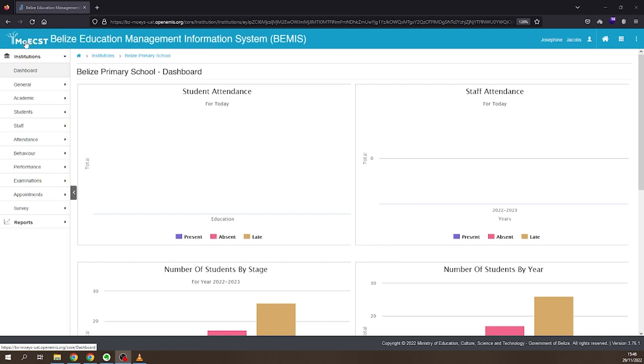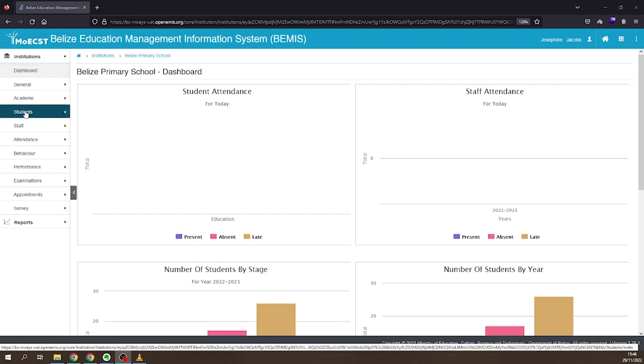Student repetition should be performed for all classes if there are students who are to repeat. Once you have logged in and selected your school to repeat students, click on Students on the left side of the screen.